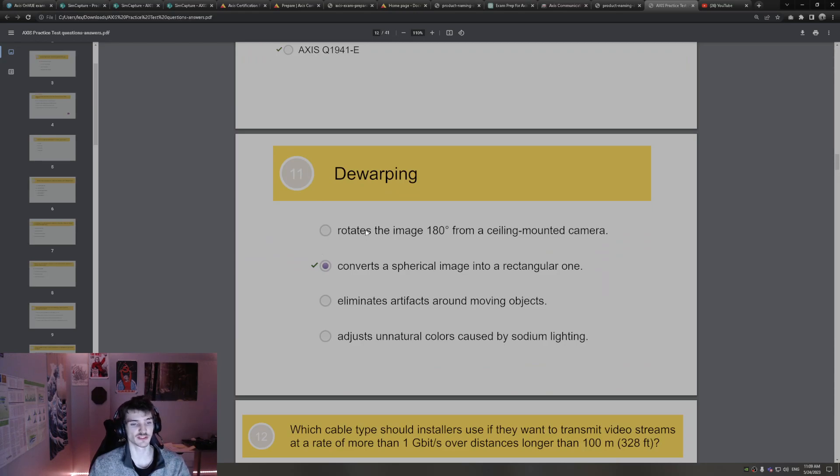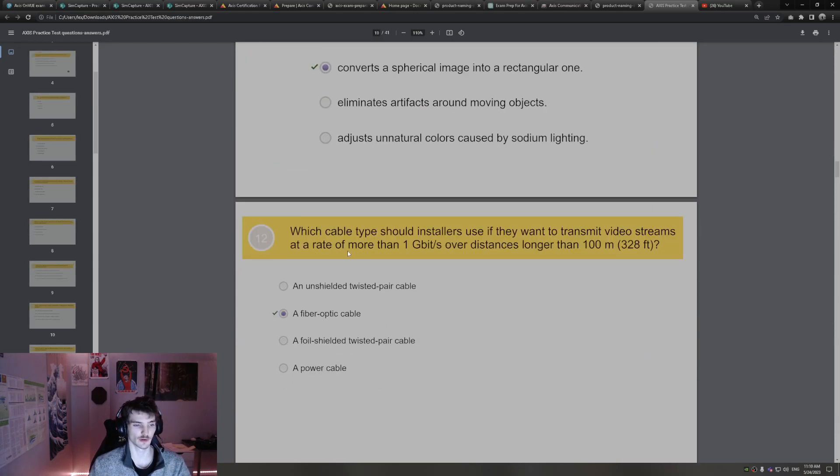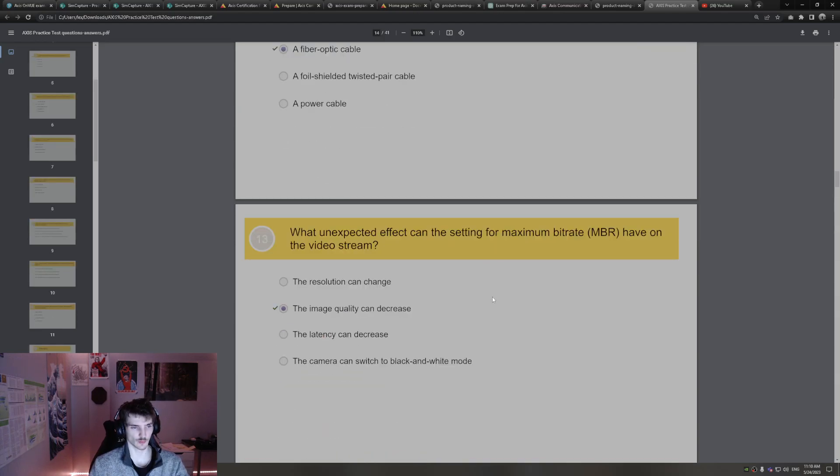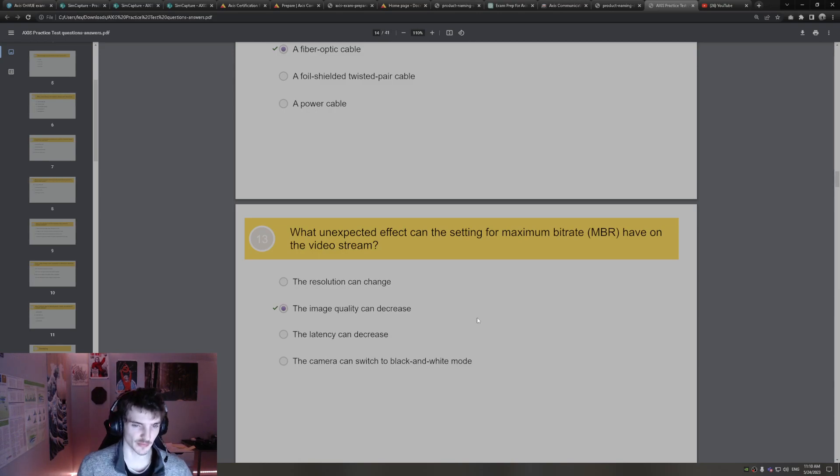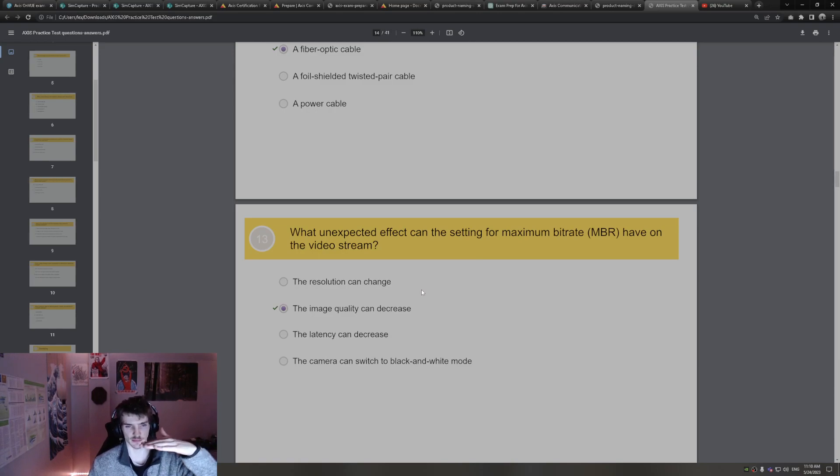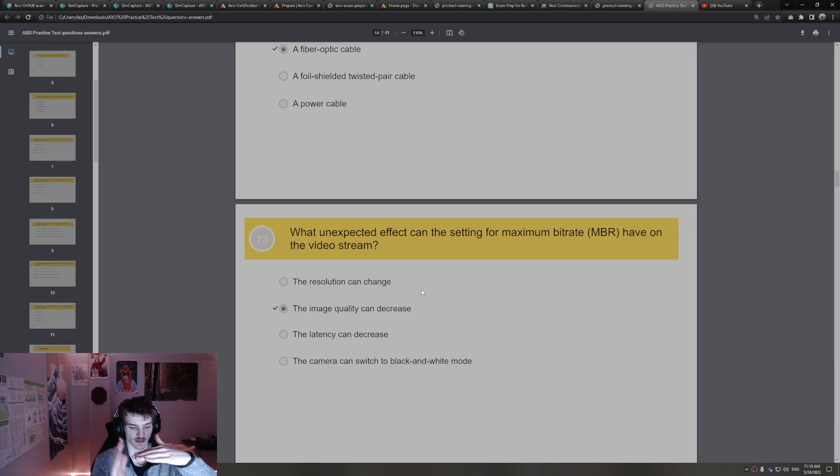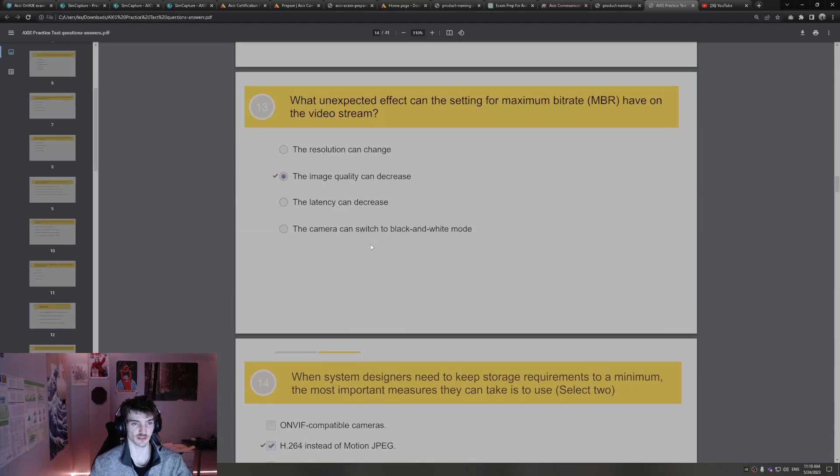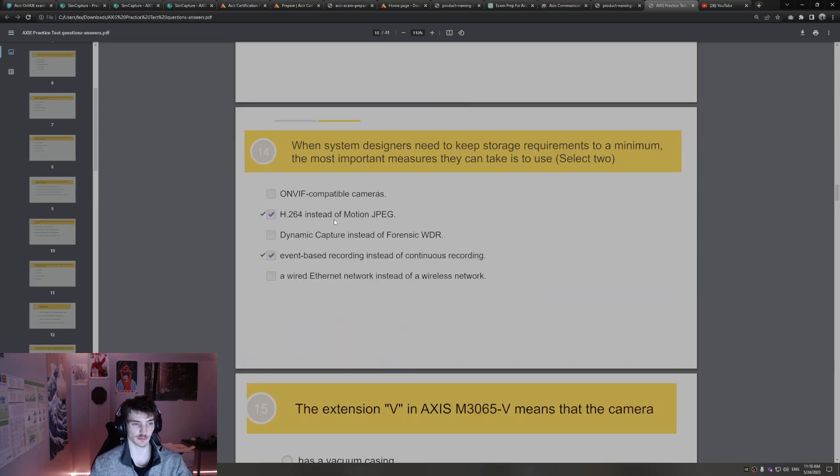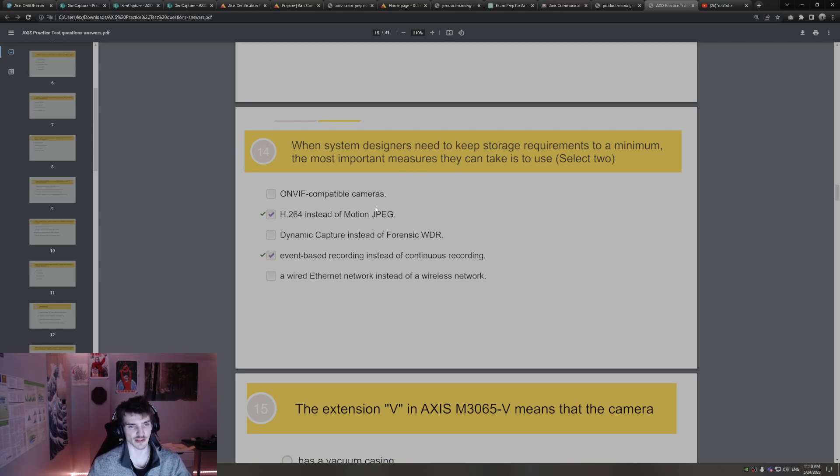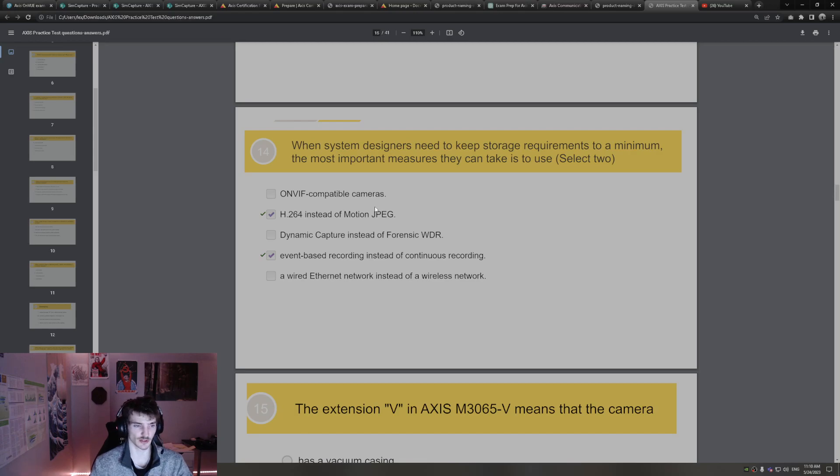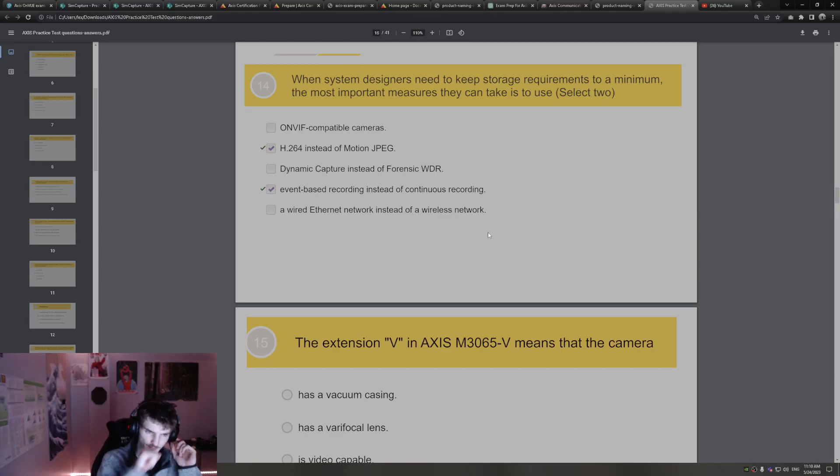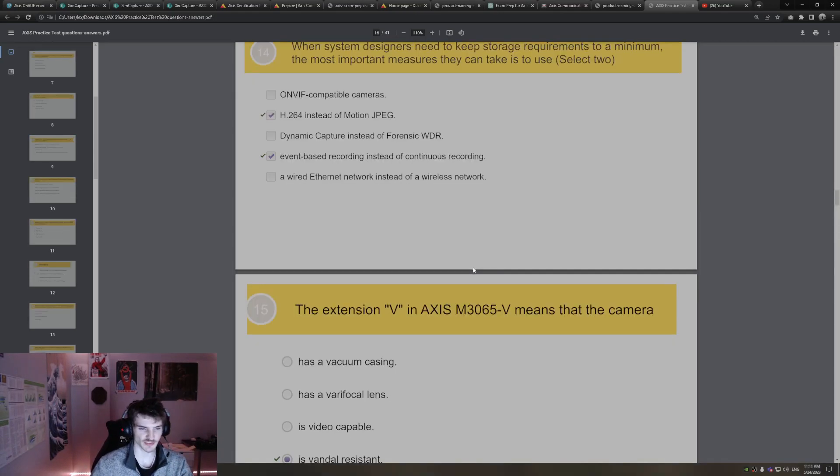Dewarping converts a spherical image into a rectangular one. Which cable type should installers use if they want to transmit video streams at a rate of one gigabyte, over distance is longer than 100 meters? You're going to need fiber optic cables. What unexpected effect can setting MBR maximum bit rate have on the video stream? Maximum bit rate is you're setting a max bit rate the video will send. And if it goes over that, you're going to see a decrease in image quality. So the image quality will decrease. That can happen with MBR if there's too much movement and it goes over.